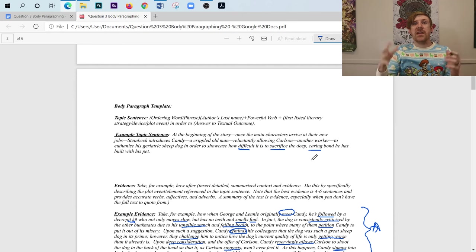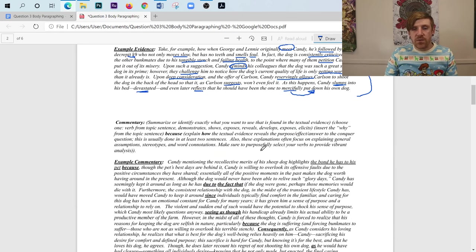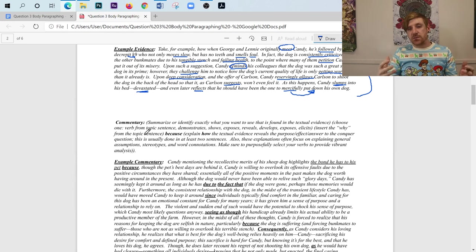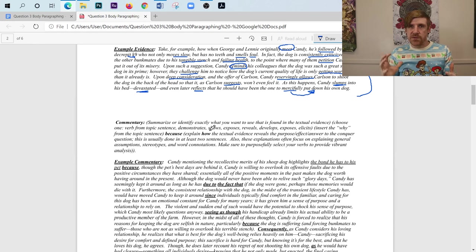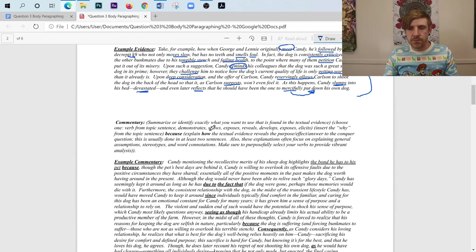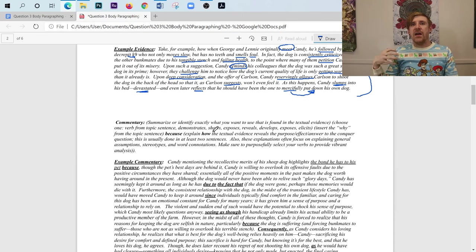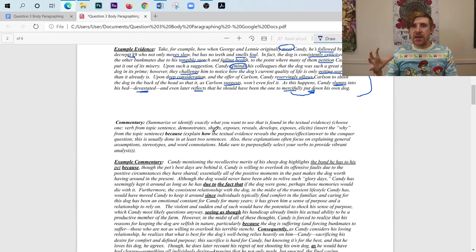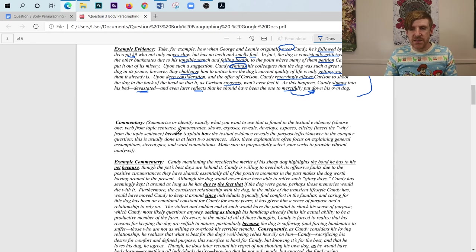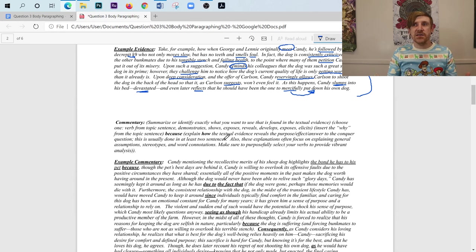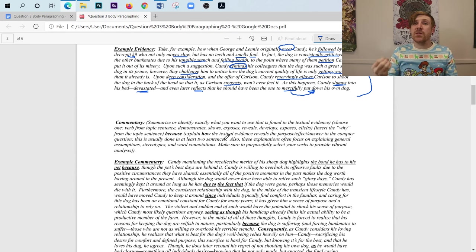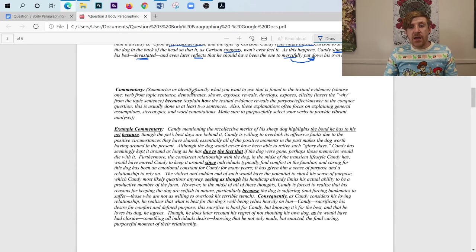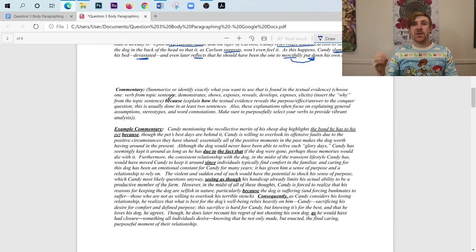So we would say Candy doing blank highlights the sacrifice that he made because, okay? Or Candy doing this showcases his care because. And so then what we'll do is once we pull in the why from the topic sentence, whichever one it relates to, the piece of evidence relates to, we're going to put the word because after it. And we're going to explain how the evidence reveals the idea from the topic sentence. And I promise you that when I go through this, it'll make way more sense. I'm just trying to outline a template for you. So we're going to explain how that textual evidence reveals that textual understanding. And that's what we're driving towards here. And the word because is going to force you to do that. And this is always done in at least two sentences.